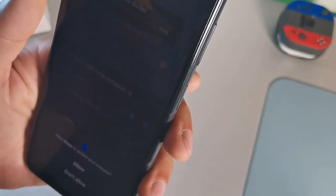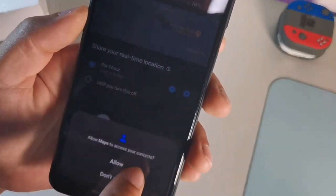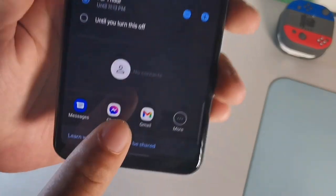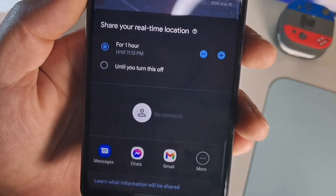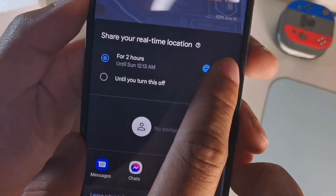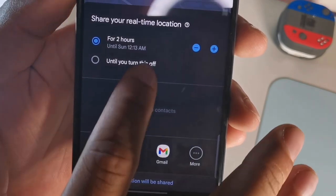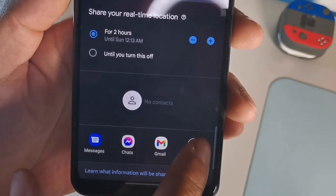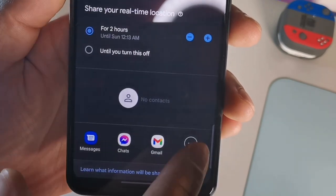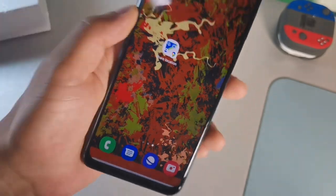You can choose how long to share your location — one hour, two hours, three hours, or indefinitely. Then you can share it via Messages, Gmail, email, or as a link. This is really solid for meetups, or if you want to keep track of where your kid is — they can easily follow you through Google Maps.